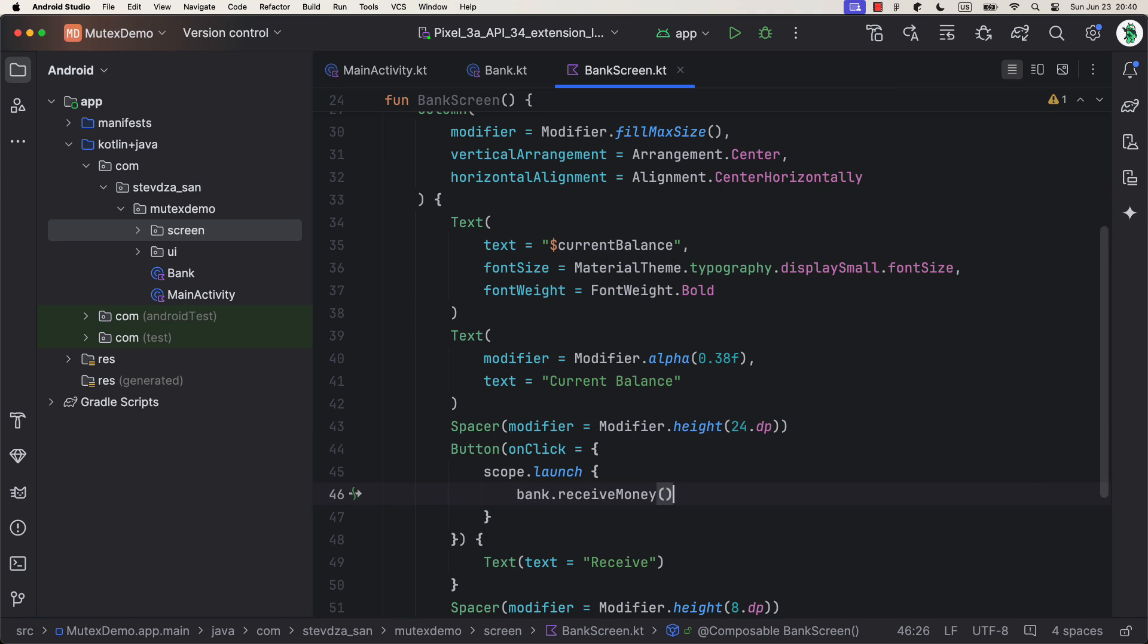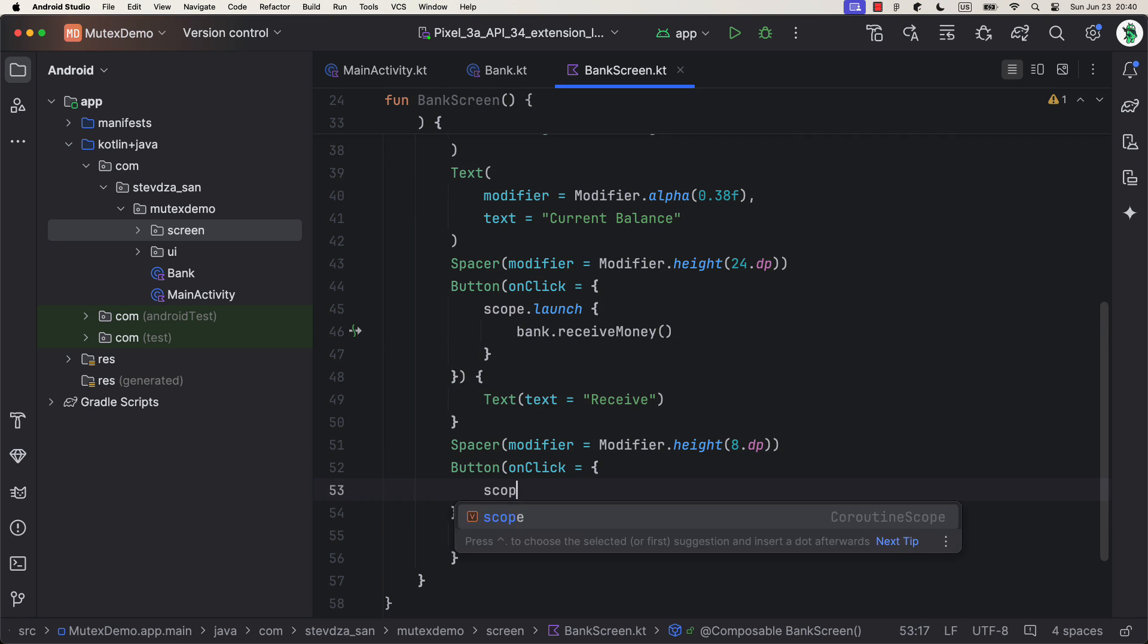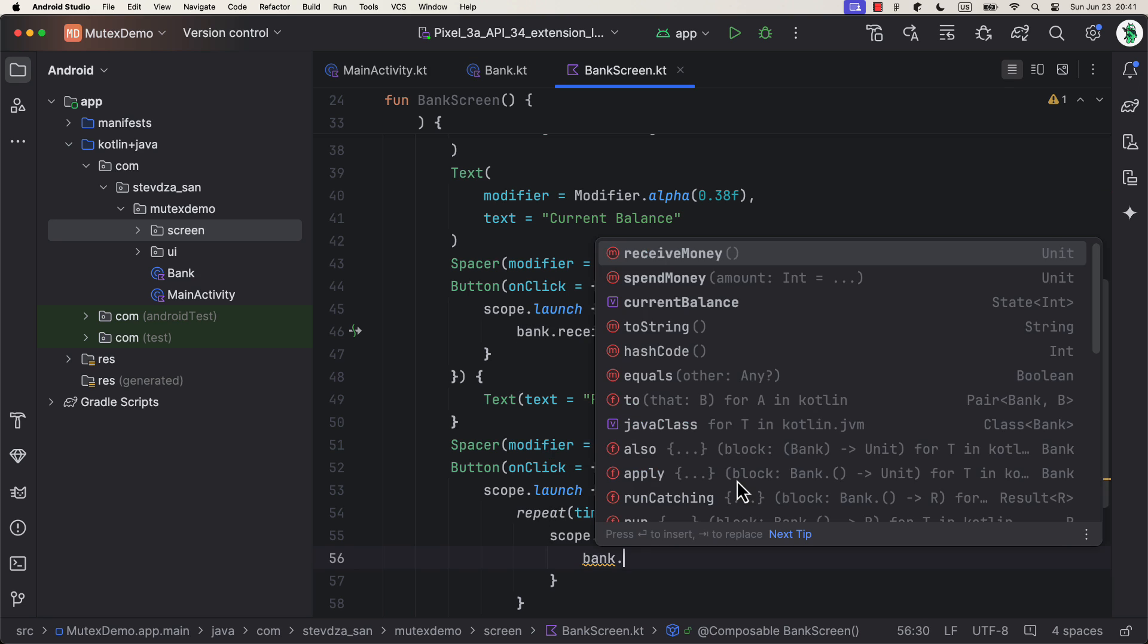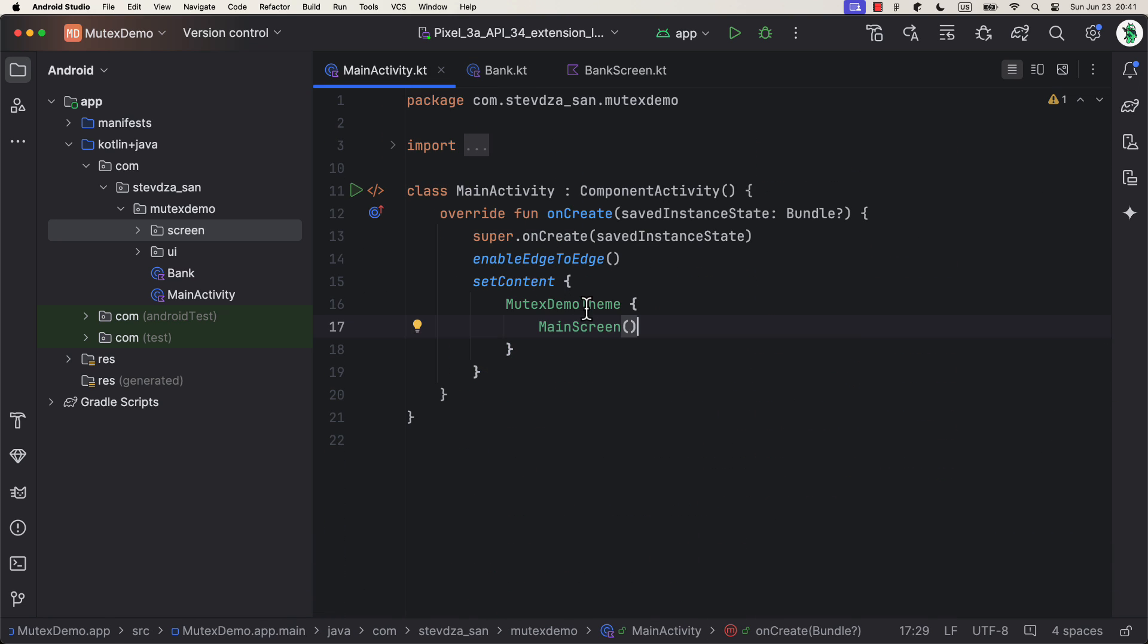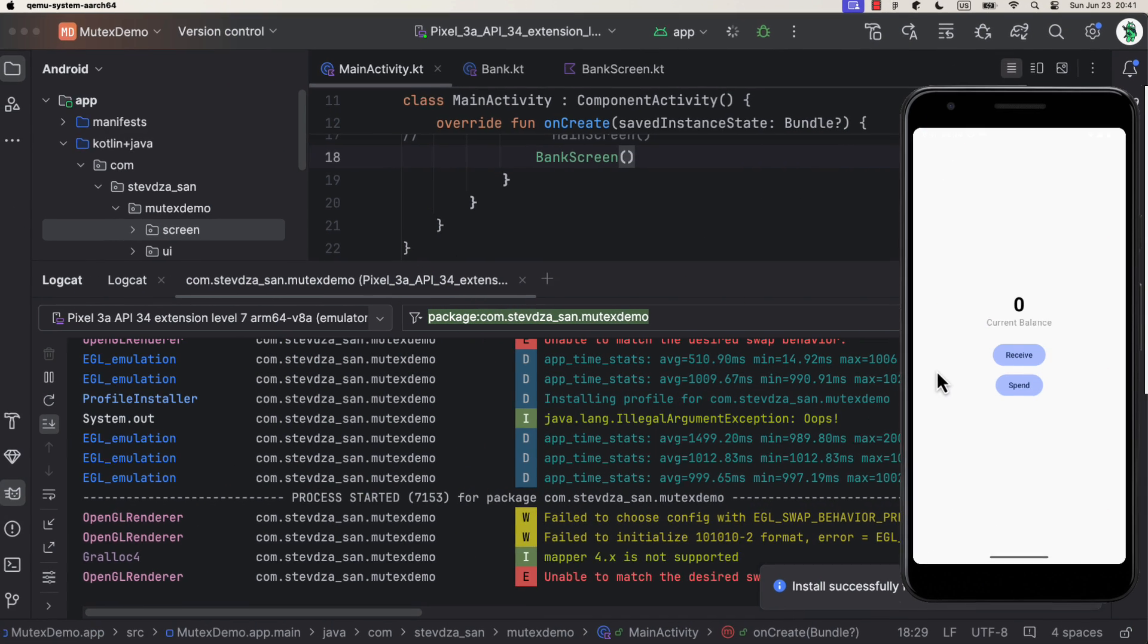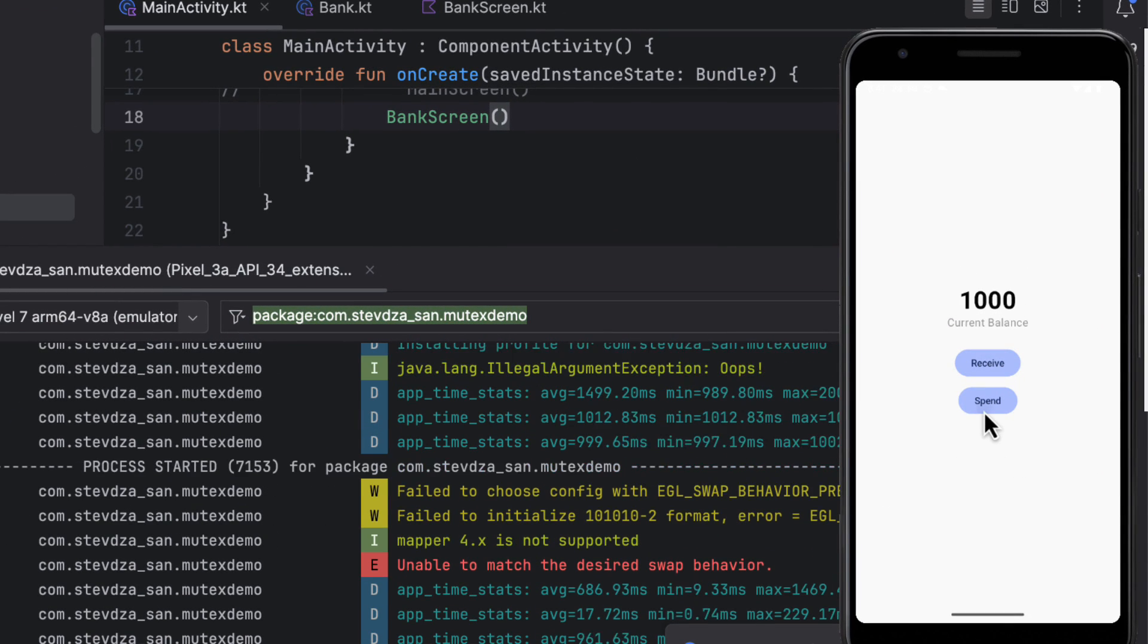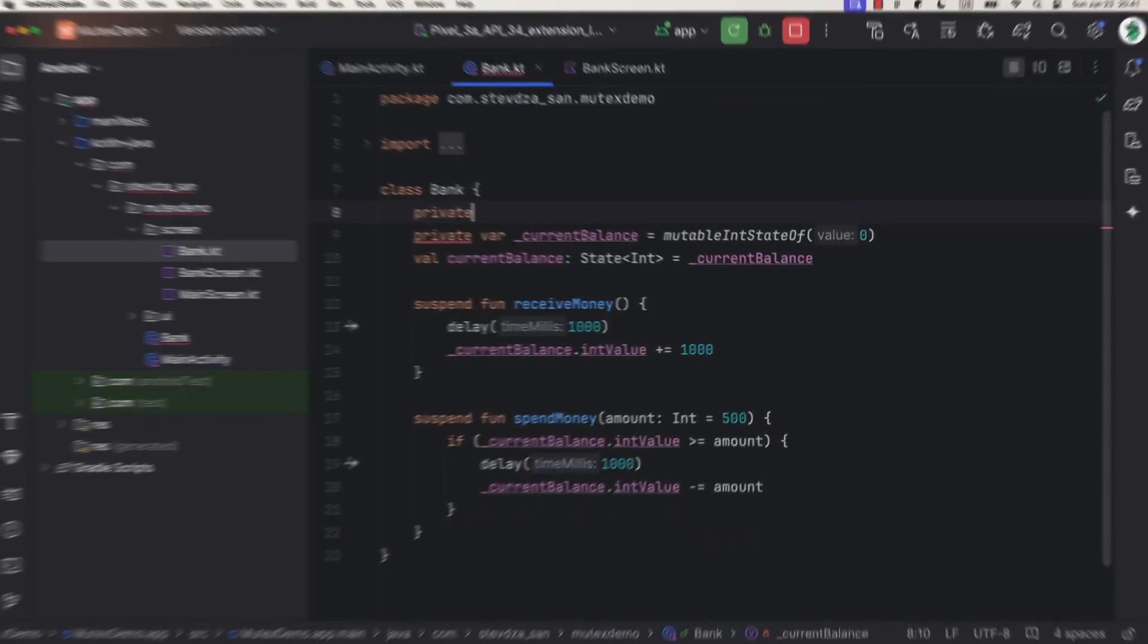Now, imagine that for some reason, this suspend function is executed multiple times from different coroutines. Like when we press a button, or even if some bug tries to trigger it. In this case, we're gonna click the spend button to trigger multiple executions from multiple coroutines. When that happens, even though we have added an if check, the balance will become negative. Now, let's try adding mutex to this example to avoid this critical issue.